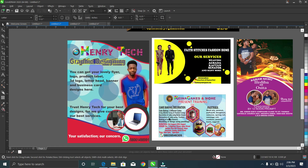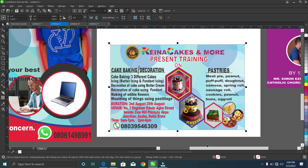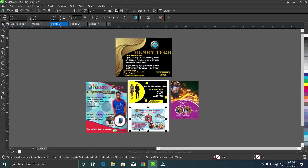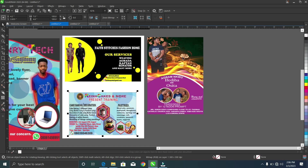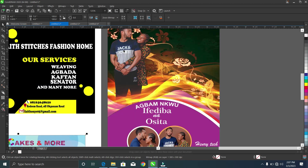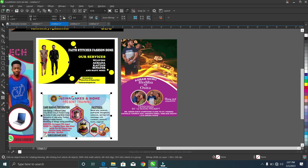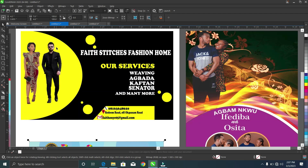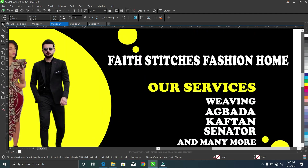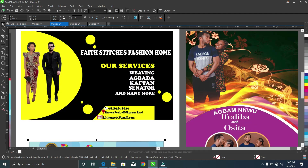Here you can see the Rena Cakes and More flyer — see the amazing design I gave it. Then there's a wedding flyer I designed for a client who was very happy with it. You can also see a banner I created — simple but fantastic, with matching colors and no clutter.